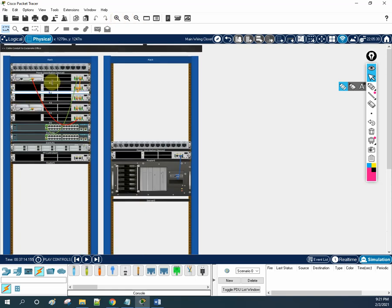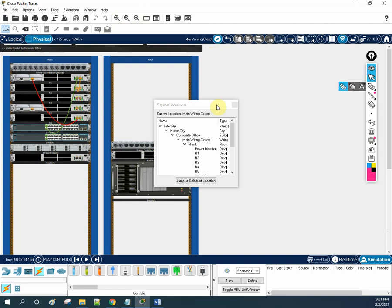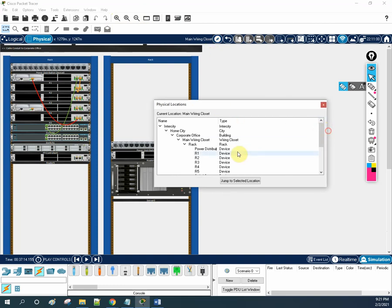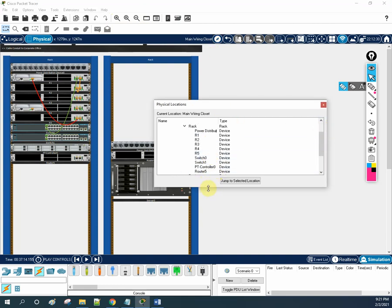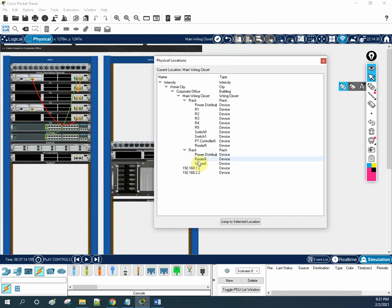This is router R2, R1, R3, R4, and the switch — whatever we use here. If you want to check more devices, go here and click this. You will have a list of whatever devices are available. Whichever device you want to check, you can click that device.